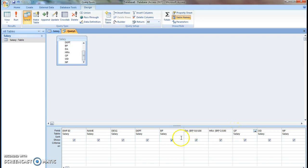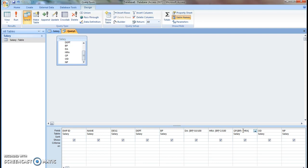Gross pay is nothing but basic pay plus DA plus HRA equals gross pay. So add all these three, we will get gross pay: BP plus DA plus HRA.